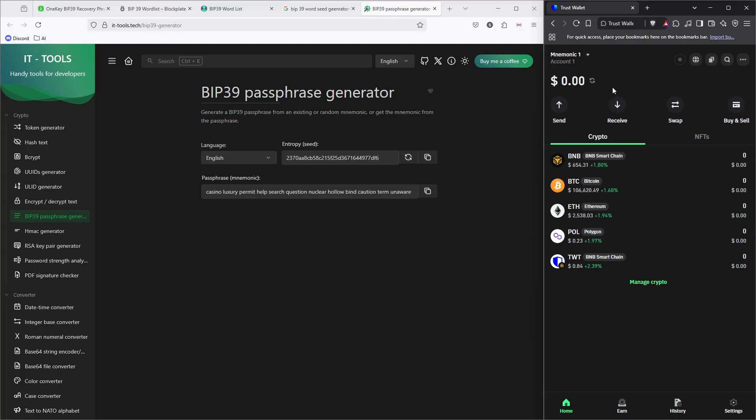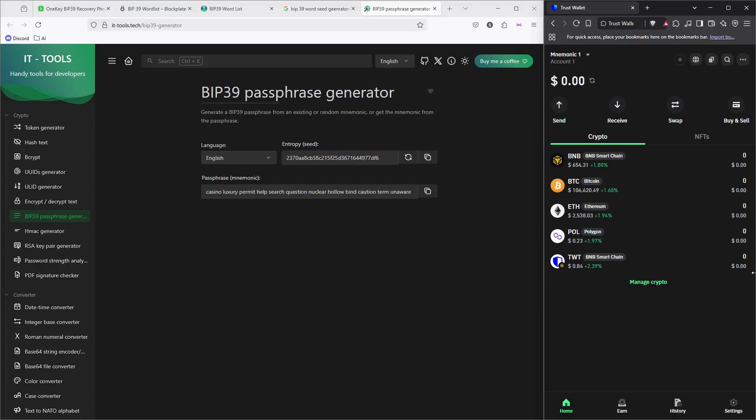One last thing: never use a 12-word phrase. 12 phrases has 128 bits of entropy, still secure but theoretically easier to brute force. A 24-word phrase has 256 bits of entropy, making it exponentially harder to crack.